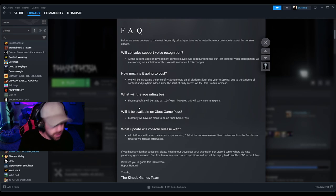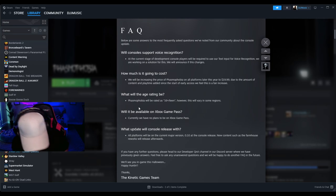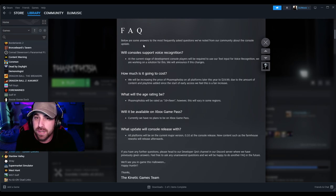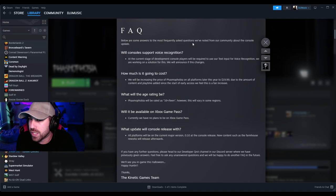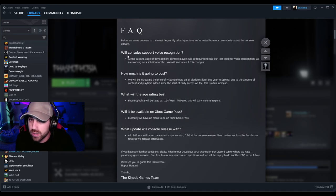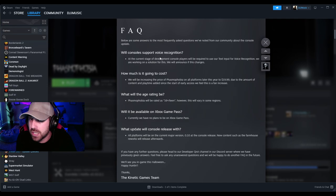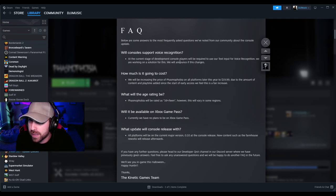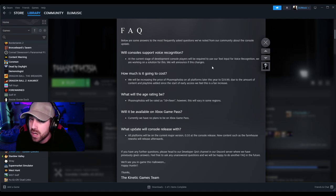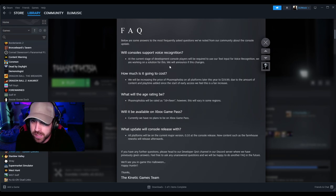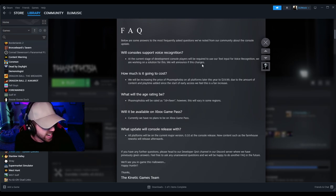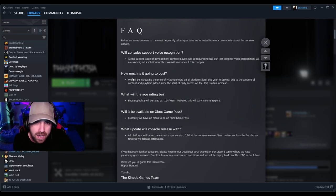Let's see. Below are some answers to most frequently asked questions we've noted from our community about the console update. Will console support voice recognition? At the current stage of development, console players will be required to use their text input for voice recognition. We are working on a solution for this. We will announce if this changes. Sorry guys, it's good stuff to know.